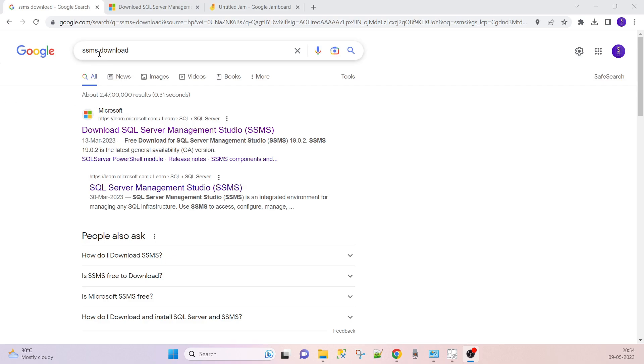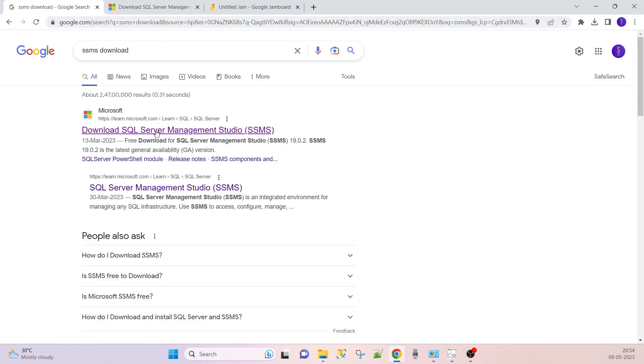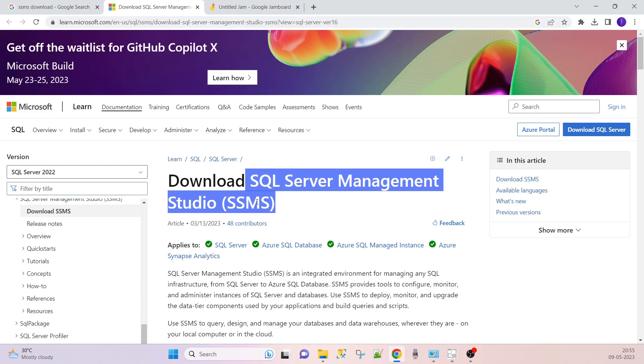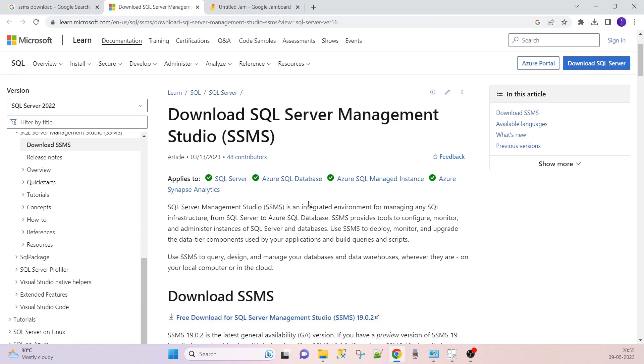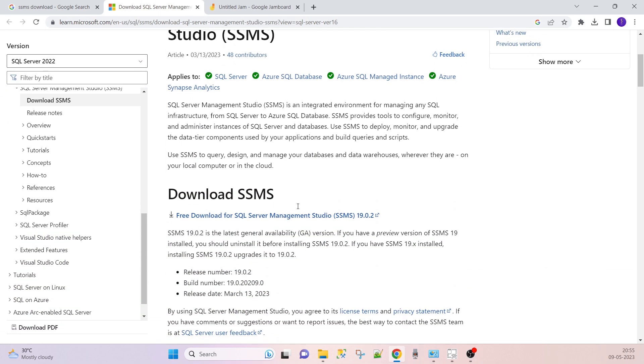In Google, you have to type SSMS download. SSMS means SQL Server Management Studio. Click on that particular link and you will get this UI. After that, just click on the download. This is the setup for SSMS. Once downloaded it.